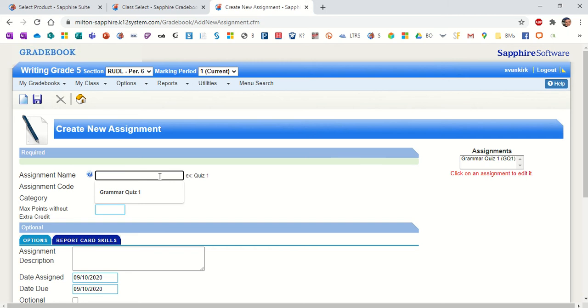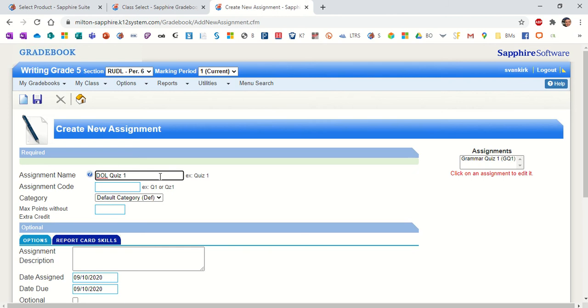But for now, this one is going to be called DOL Quiz 1. Now, in the assignment name is where you might want to have a lengthier name of your document, or I'm sorry, of the assessment or the assignment that you're putting in here.